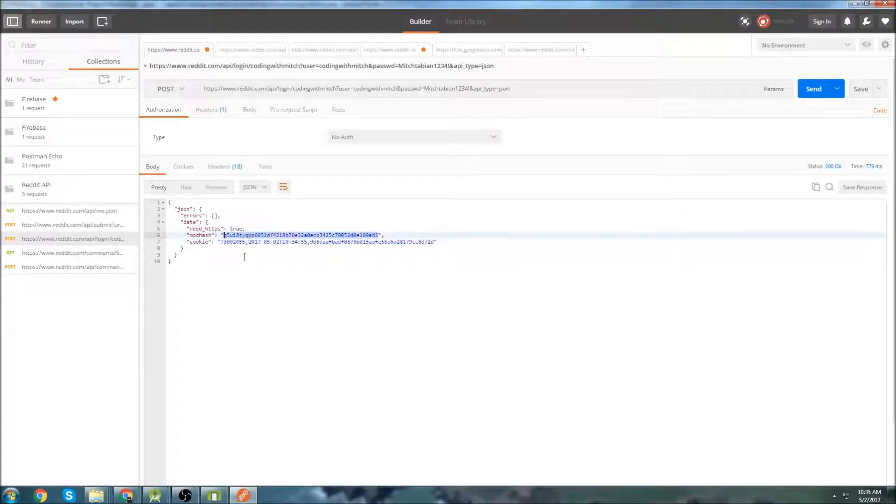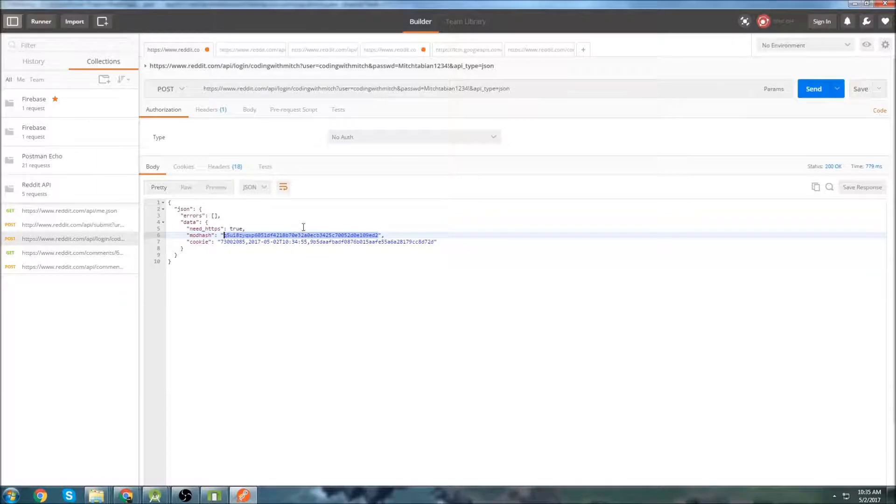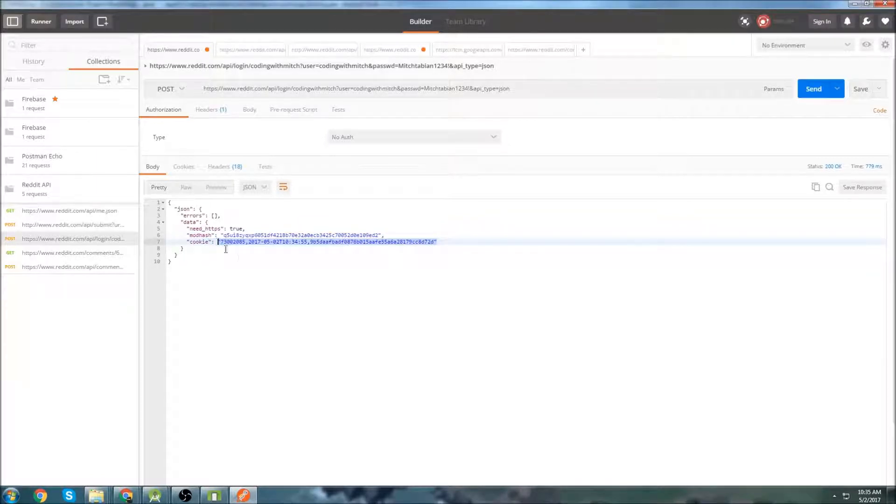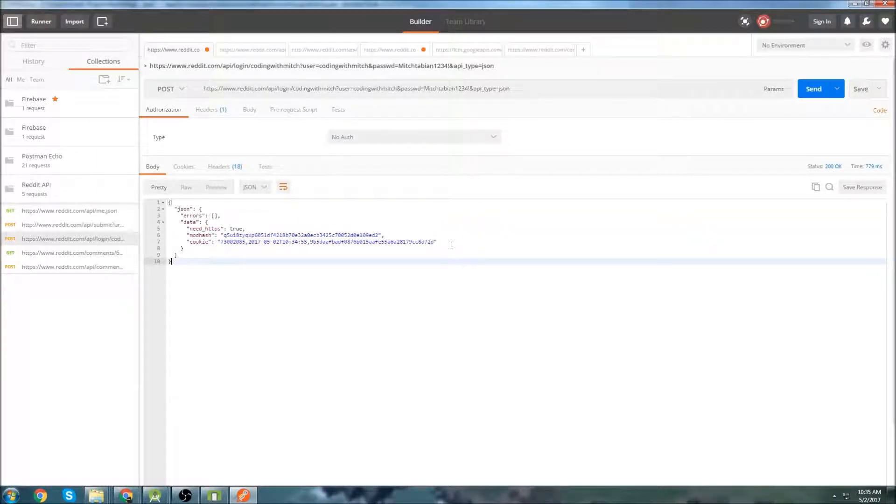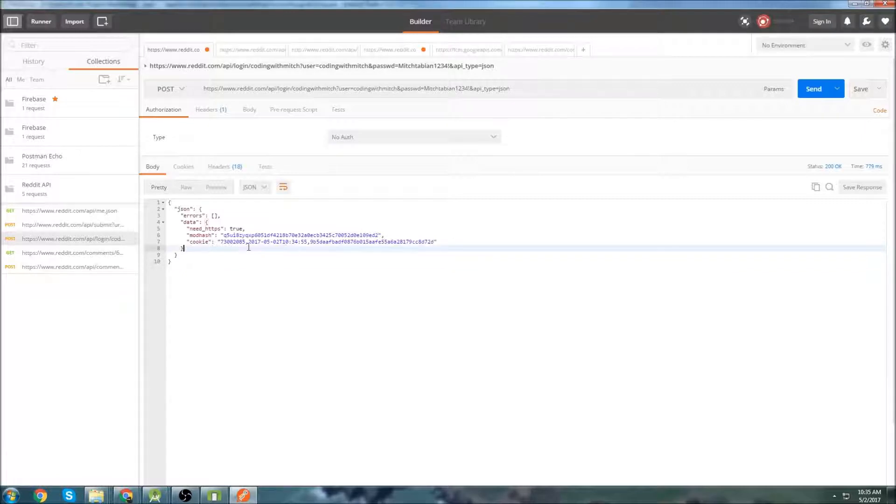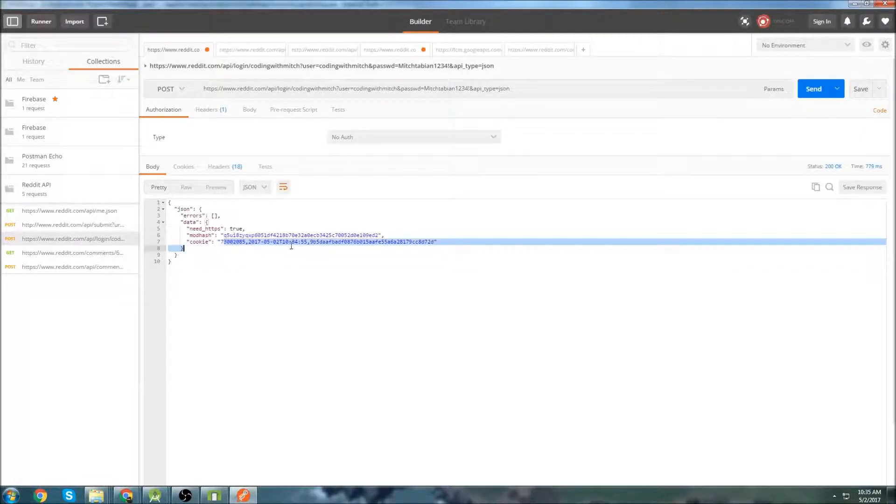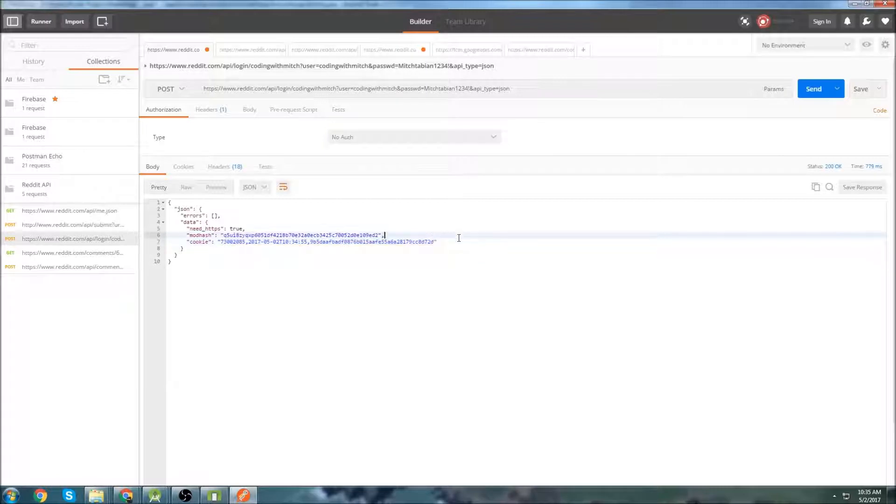What we get is a mod hash, which is like a secret key for when you log in and then you get a cookie. So this is just like a regular old browser cookie. It's like a session cookie for a person. So the two things that we need to retrieve once we log in is this mod hash and this cookie.